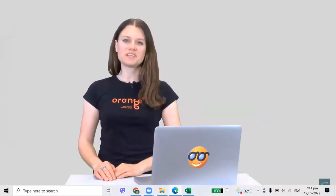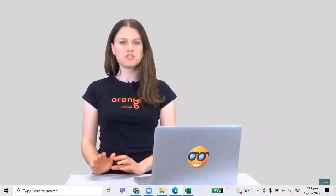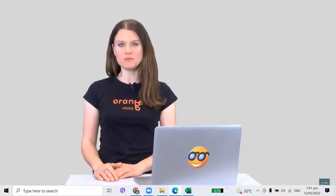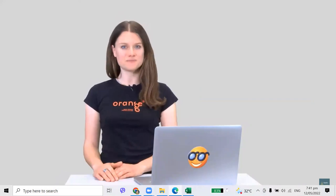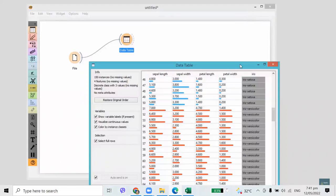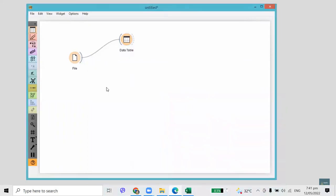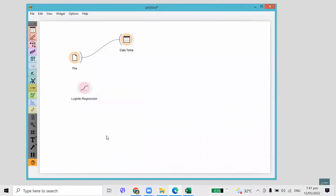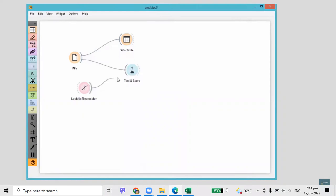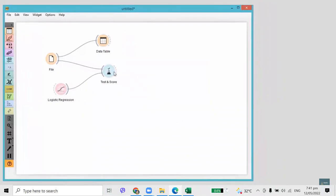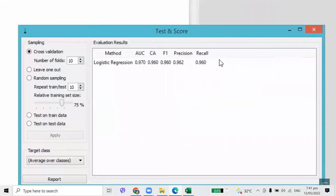In the previous tutorial, we made some predictions on fruits and vegetables. But how do we know which classification model works best? Today I'll show you how to assess the quality of various prediction methods. This time, we're going back to the Iris dataset. We will train a model with logistic regression. To avoid overfitting, we first build the model on training data and then test it on a separate test set. We want to repeat this procedure multiple times and report on average accuracy — this is what cross-validation does, found in the Test and Score widget.